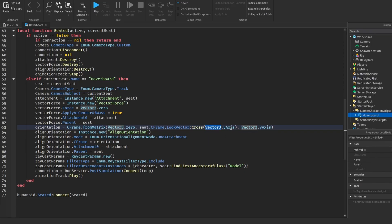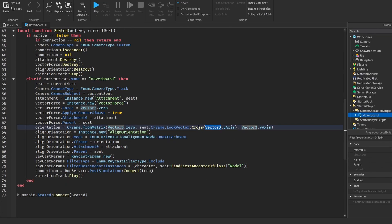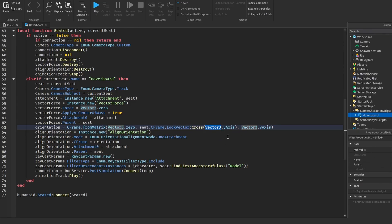We have vector3.yAxis here, but to build the full rotation we need a third direction — the left or right vector. Cross gives us that side direction needed for the hoverboard to tilt. Since cross gives us the vector perpendicular to two other vectors, it's helping the hoverboard know which way is sideways so it keeps level and stable when it moves or tilts. In short: we use cross here so the hoverboard knows its side direction and keeps its rotation balanced.